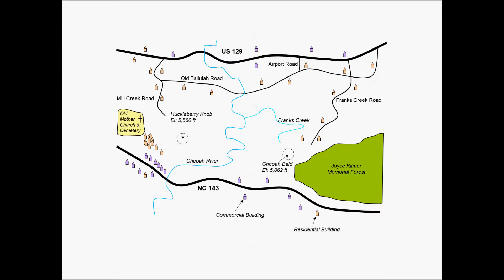We'll take this example looking at a problem of needing to connect US 129 on the north part of the image shown and on the bottom part of the image, NC 143.